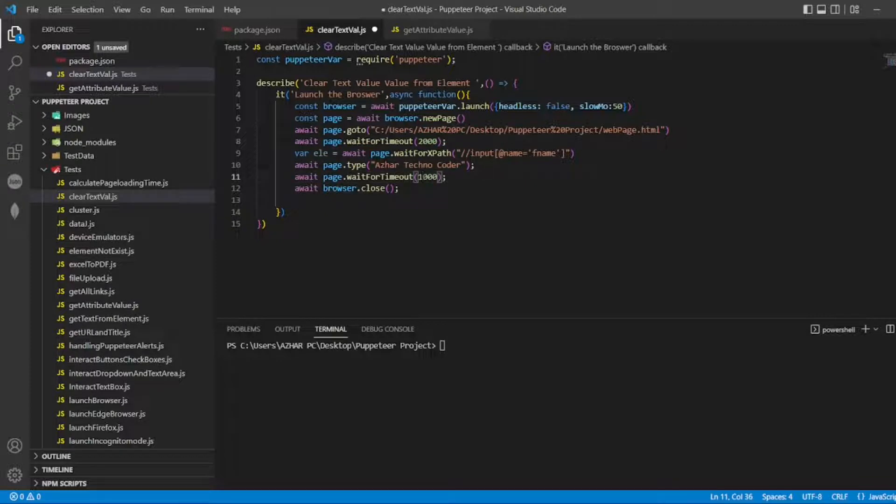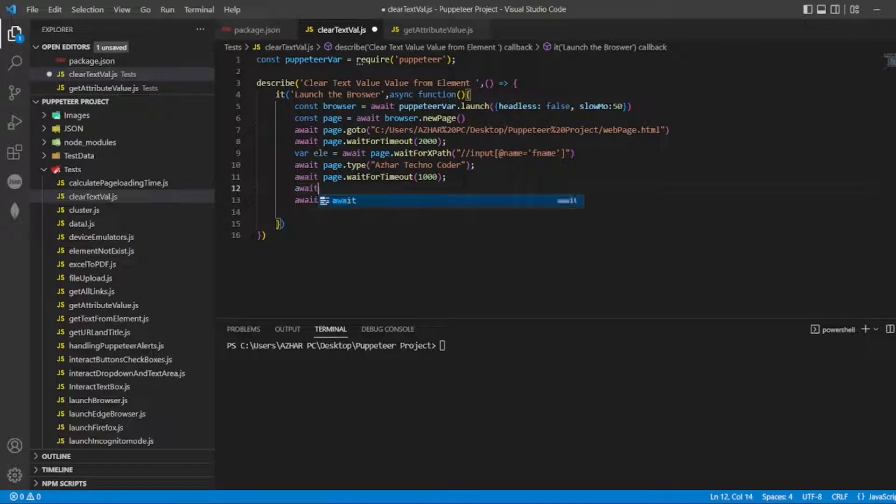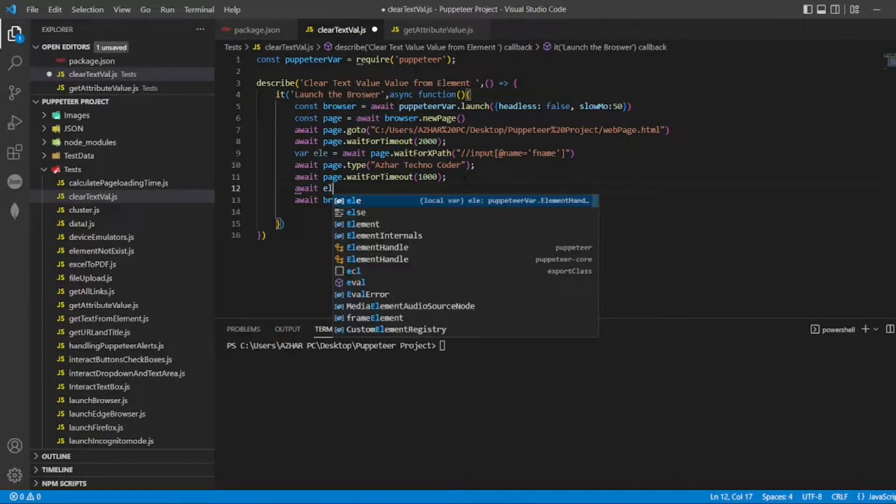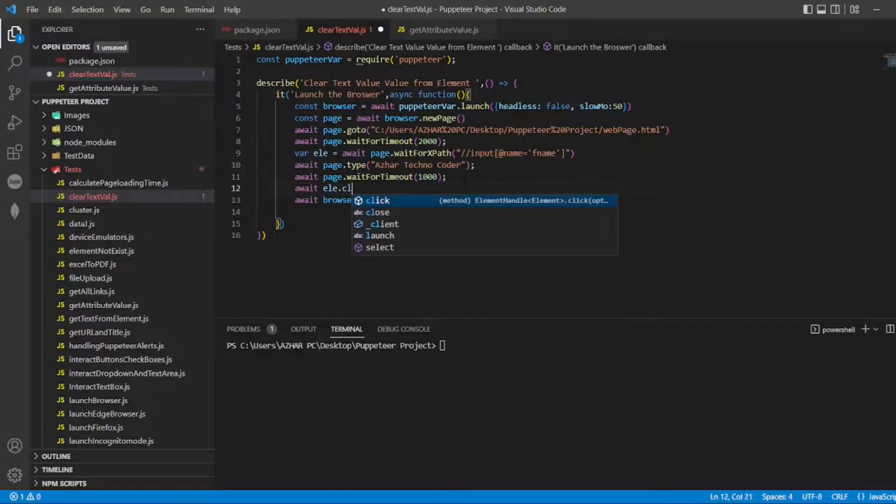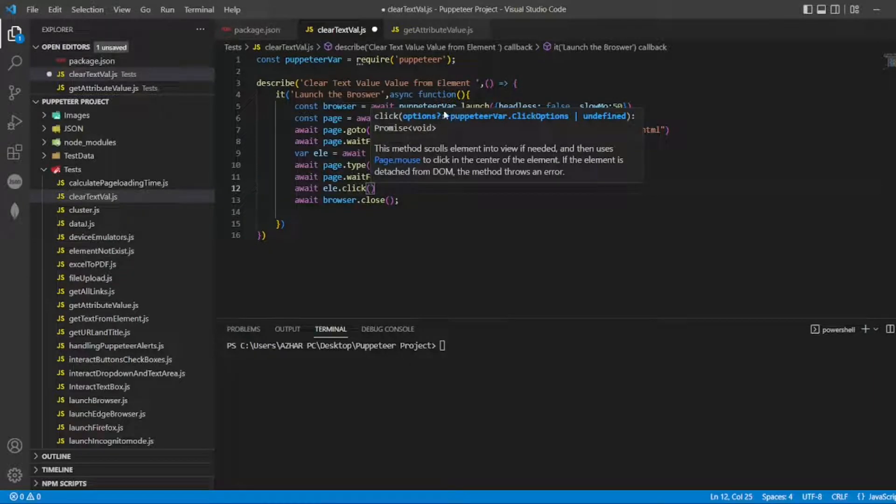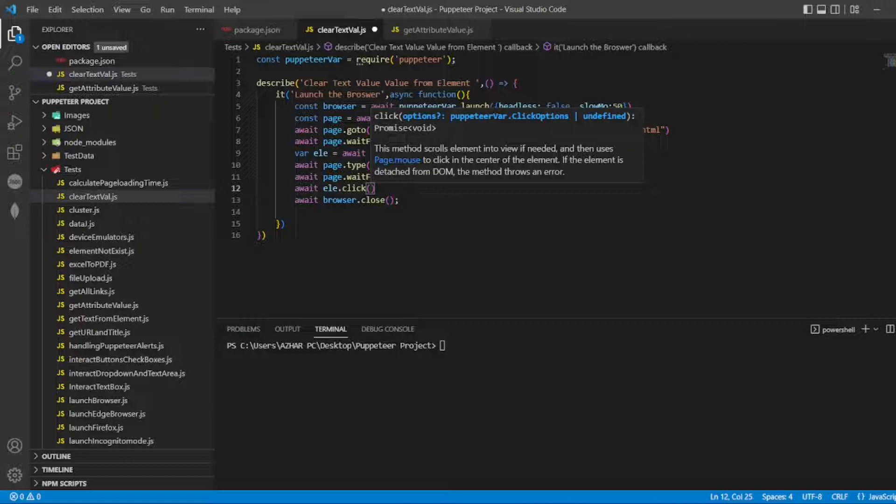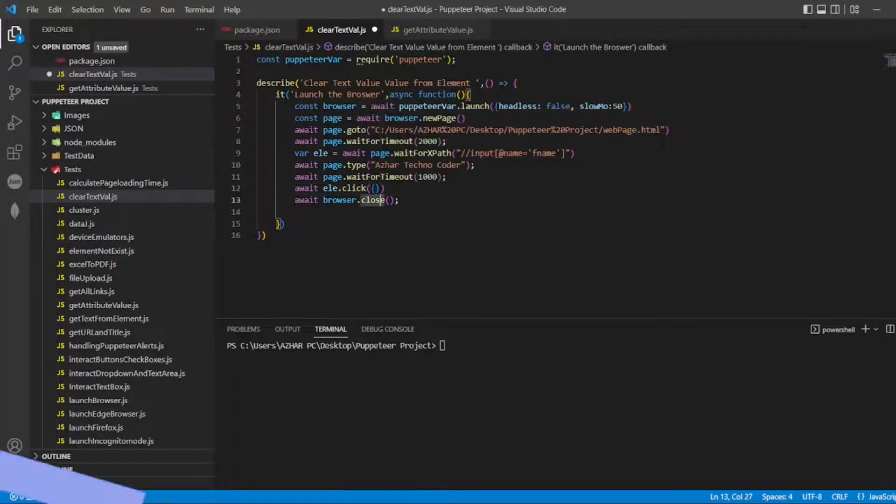After that, I'll be using this. Manually what we did: we clicked on the element, then we clicked backspace. So what I'll do is 'await ele.click'. Click has options which is not mandatory, it's optional. You can write click options - so I'll write that inside.